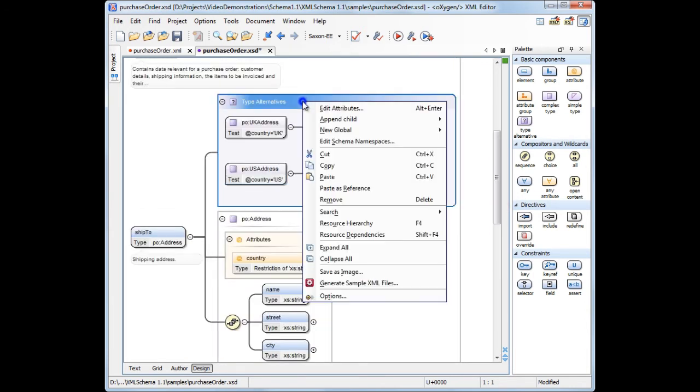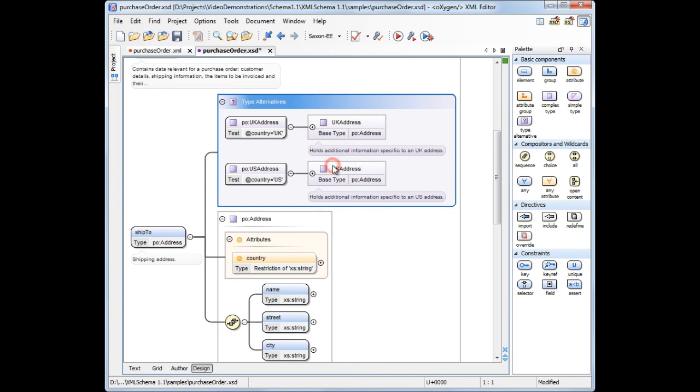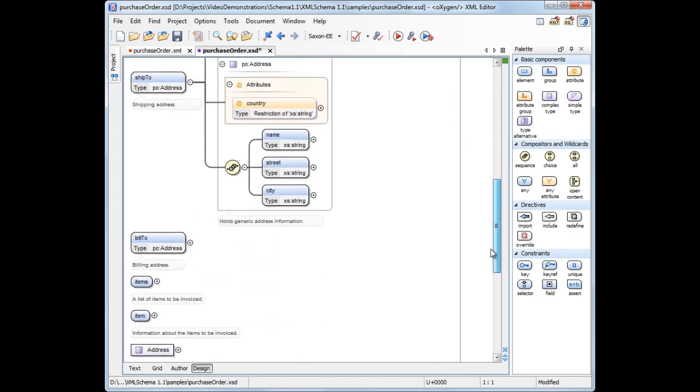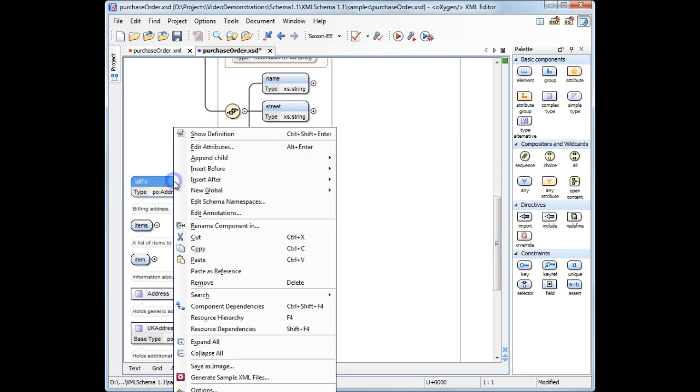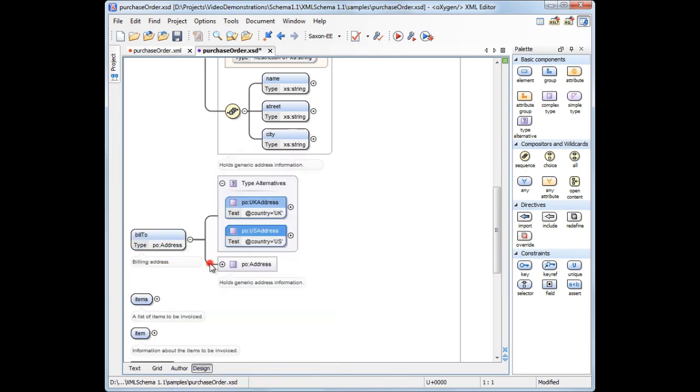We'll copy the type alternative element and paste it in the BillTo element. Now, depending on the value of the country attribute, the element will have a different type.